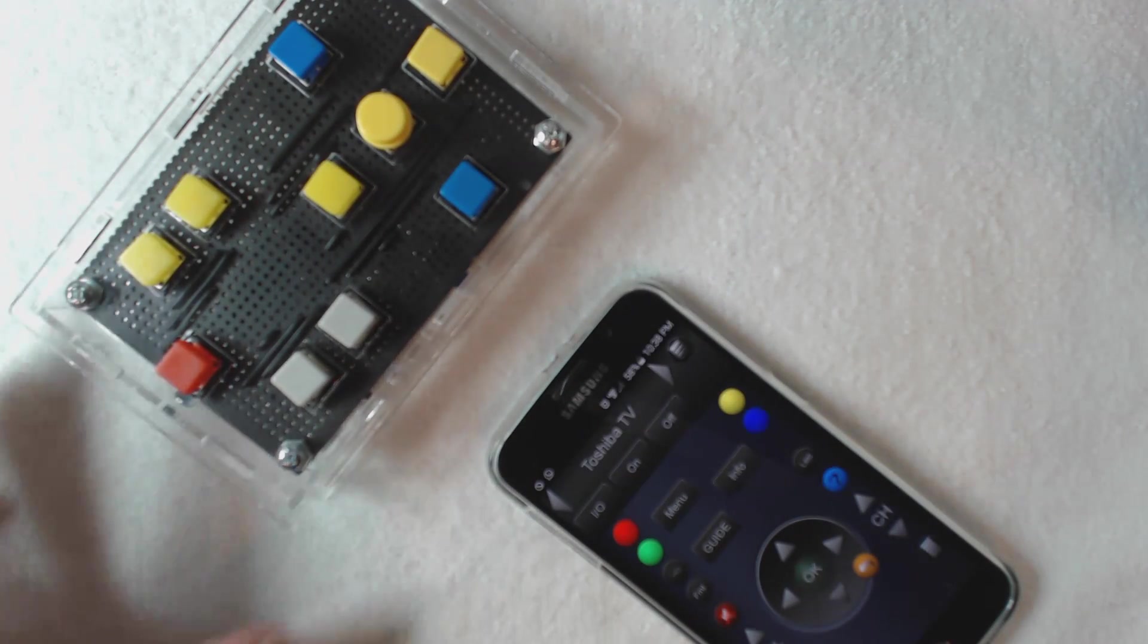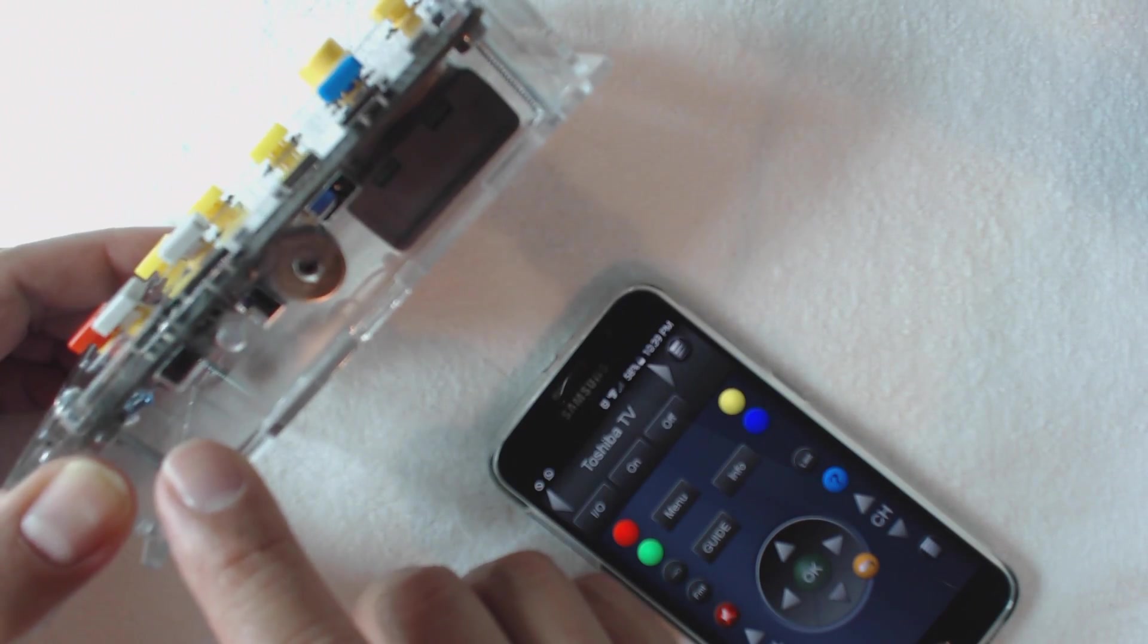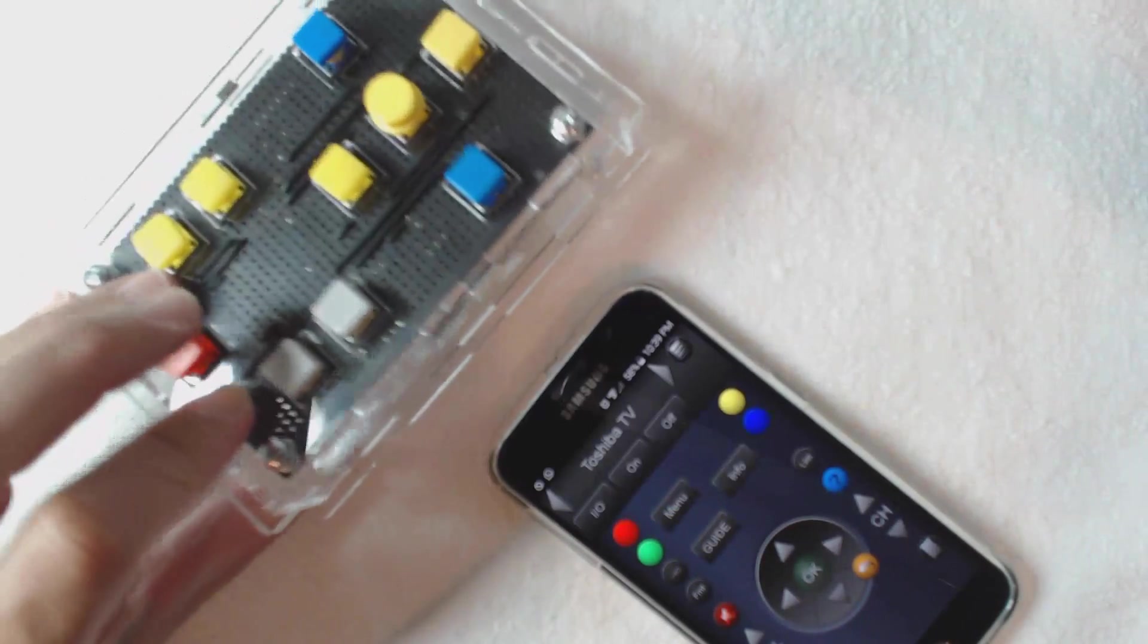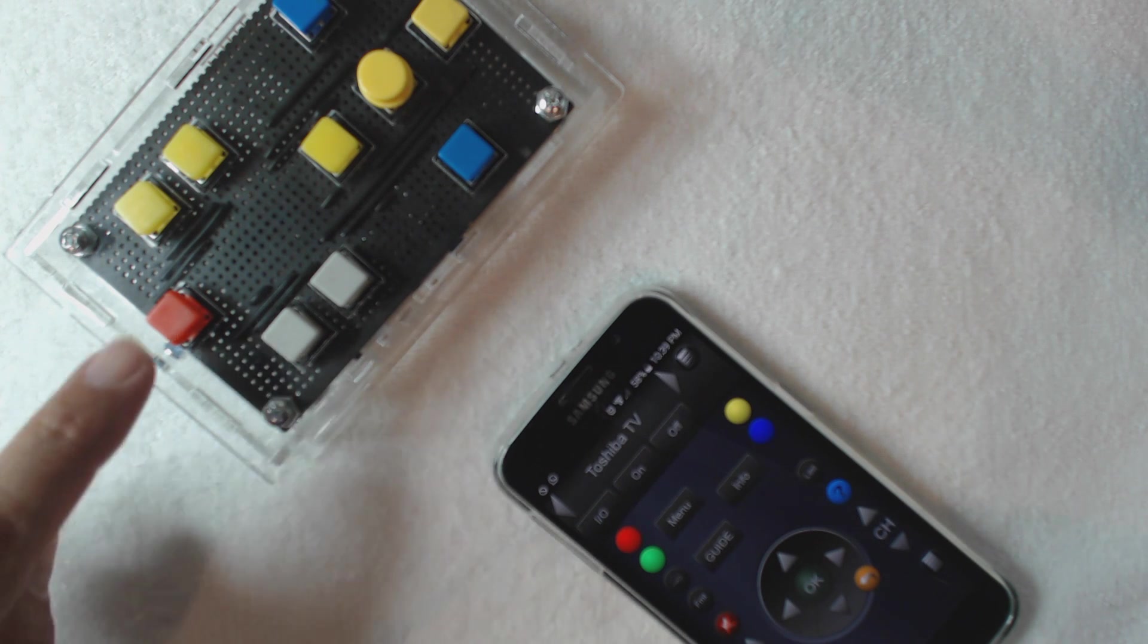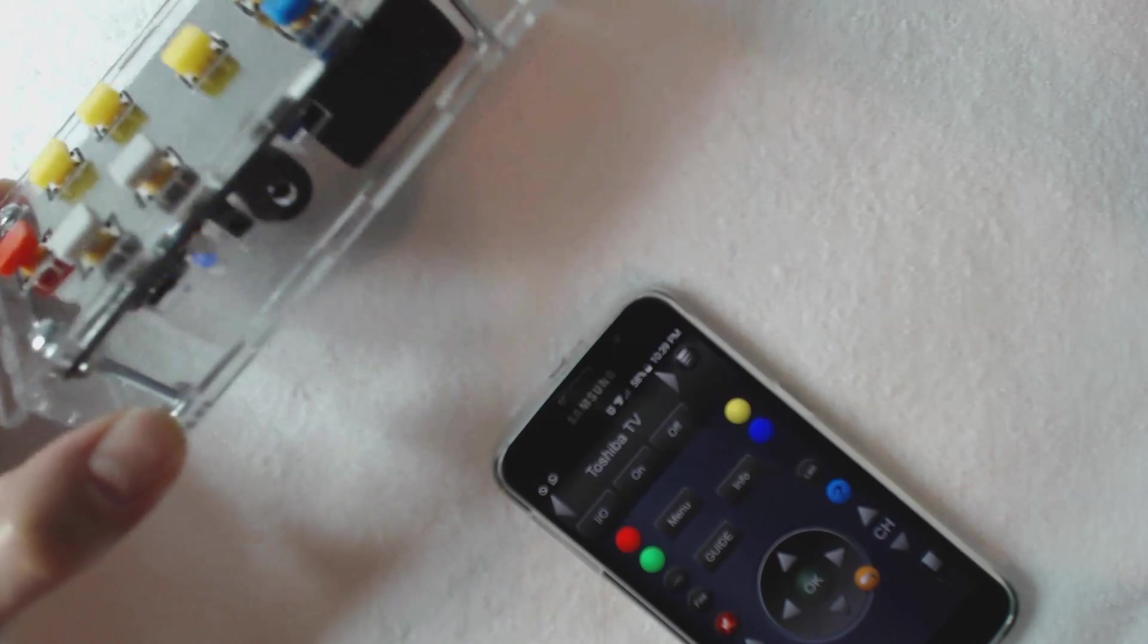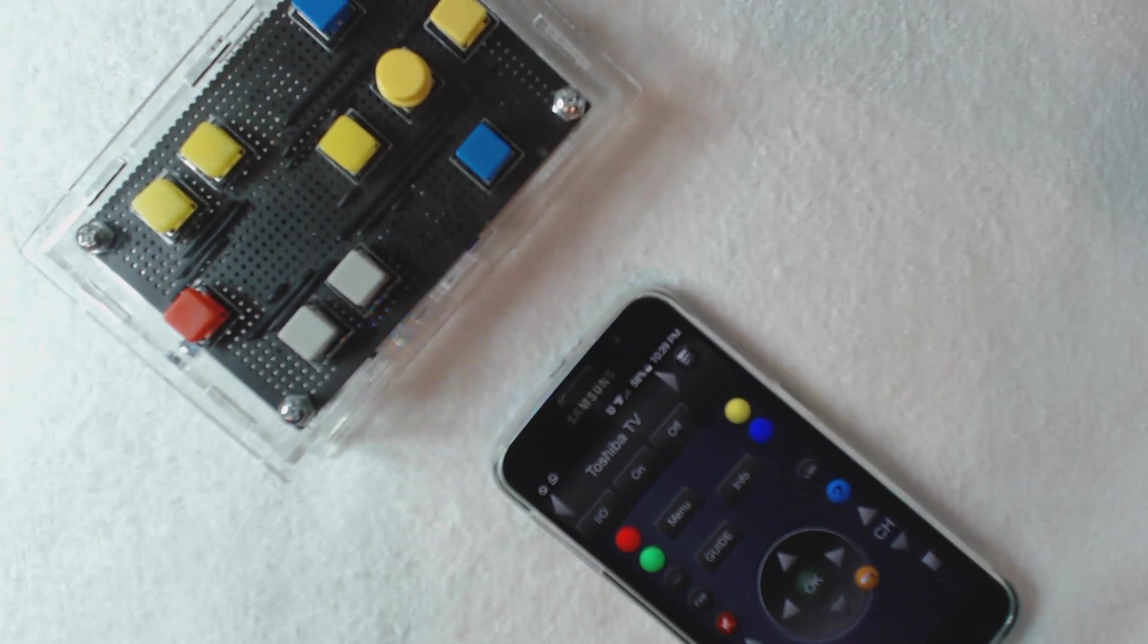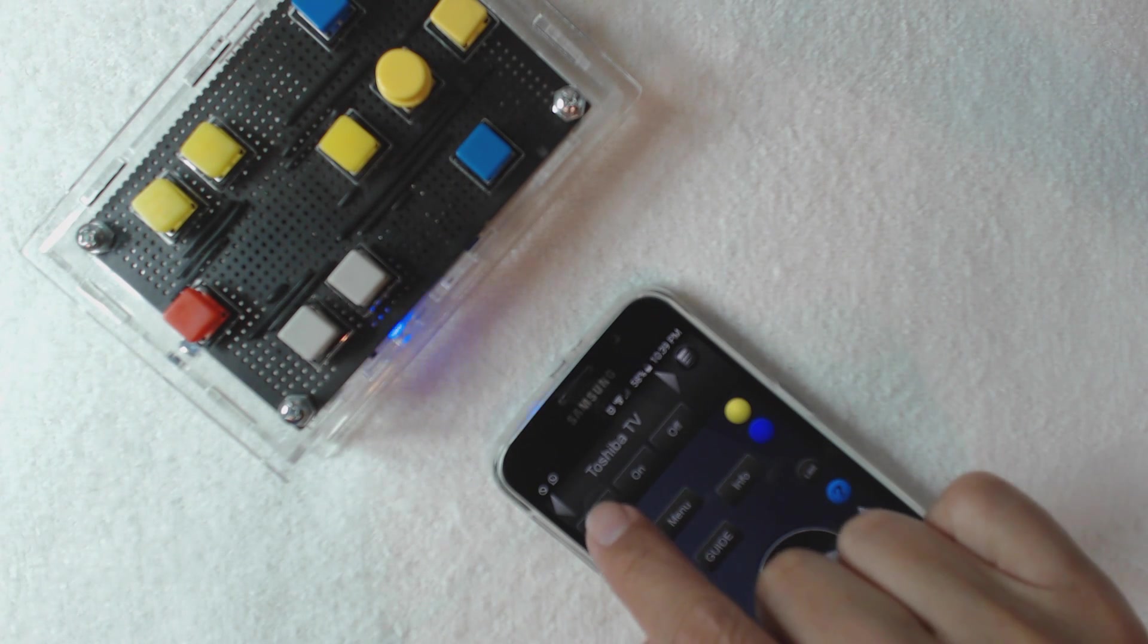So first you need to actually switch the mode here from use to actually programming. And then now it's ready to be programmed. So you press the button that you want to program. For instance, for power, I'm going to press it and it goes into this mode where it blinks and beeps saying that I am waiting for you to tell me what that button means.